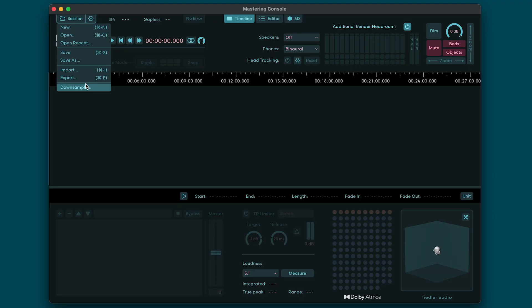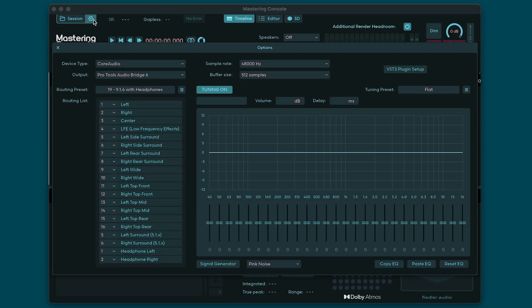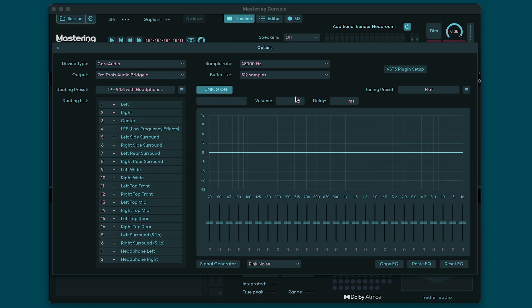Next to the Session menu we have the gear icon that opens your studio configuration settings. Here you can select your audio device and the routing to it. You can also add some room tuning if it's needed, and finally you can rescan or make changes to your VST3 plugins list.